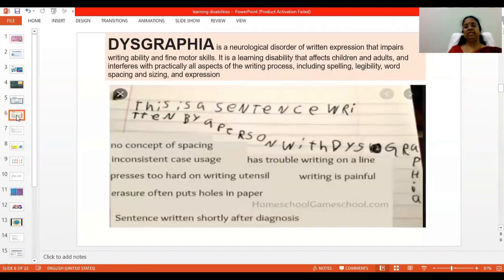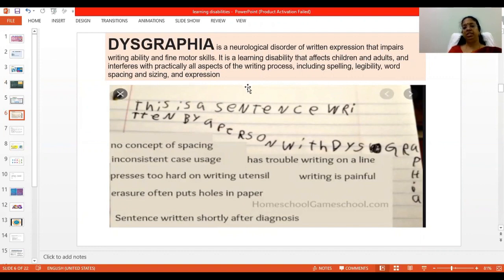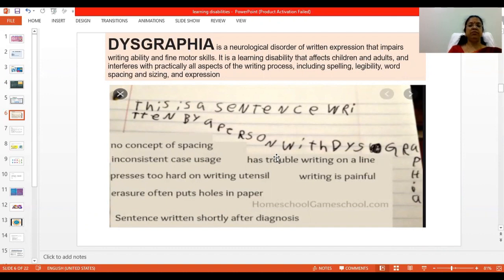Next is dysgraphia. This is a neurological disorder involving written expression that impairs writing ability and fine motor skills. It affects children and interferes with practically all aspects of the writing process, which includes spelling, legibility of words, spacing, sizing, and expression. Students show illegible handwriting and inconsistent use of uppercase and lowercase letters, as well as difficulty with spatial planning on paper.